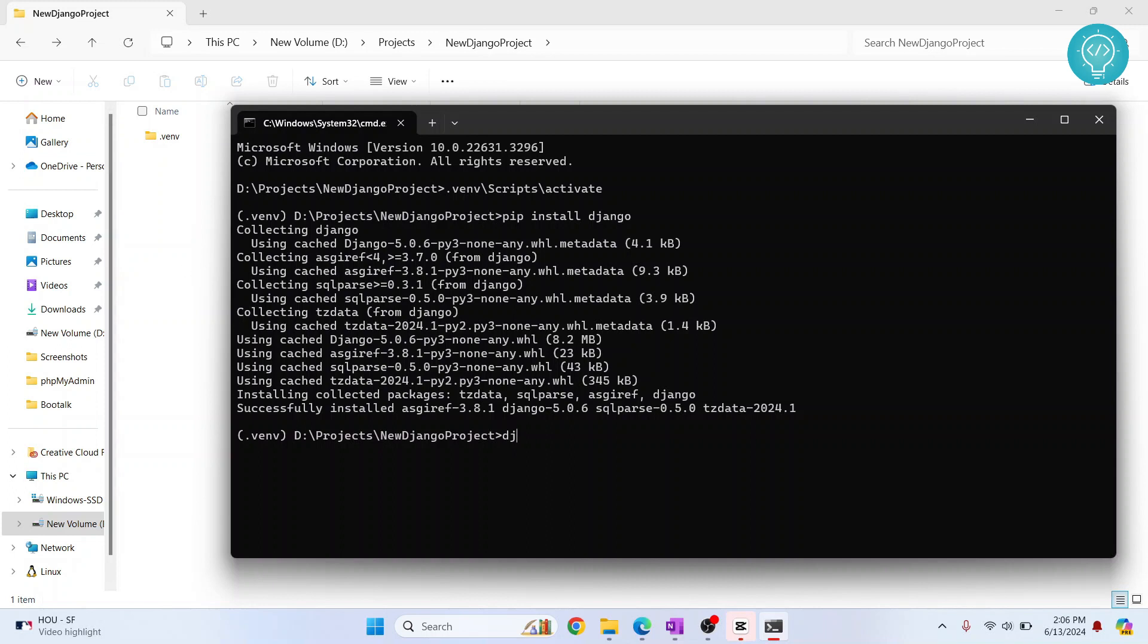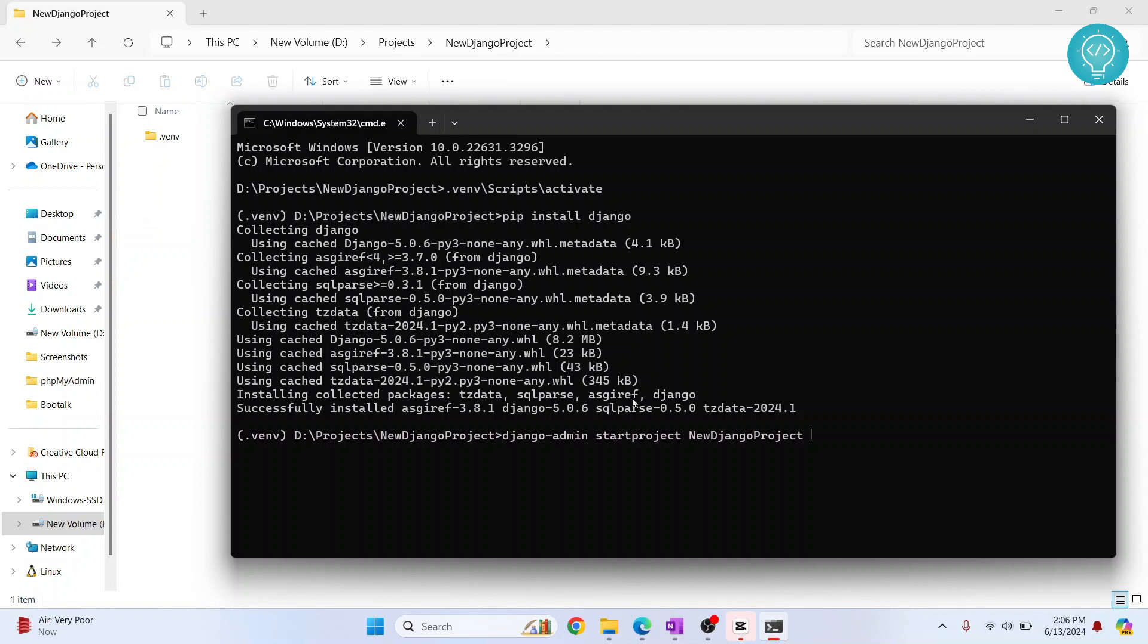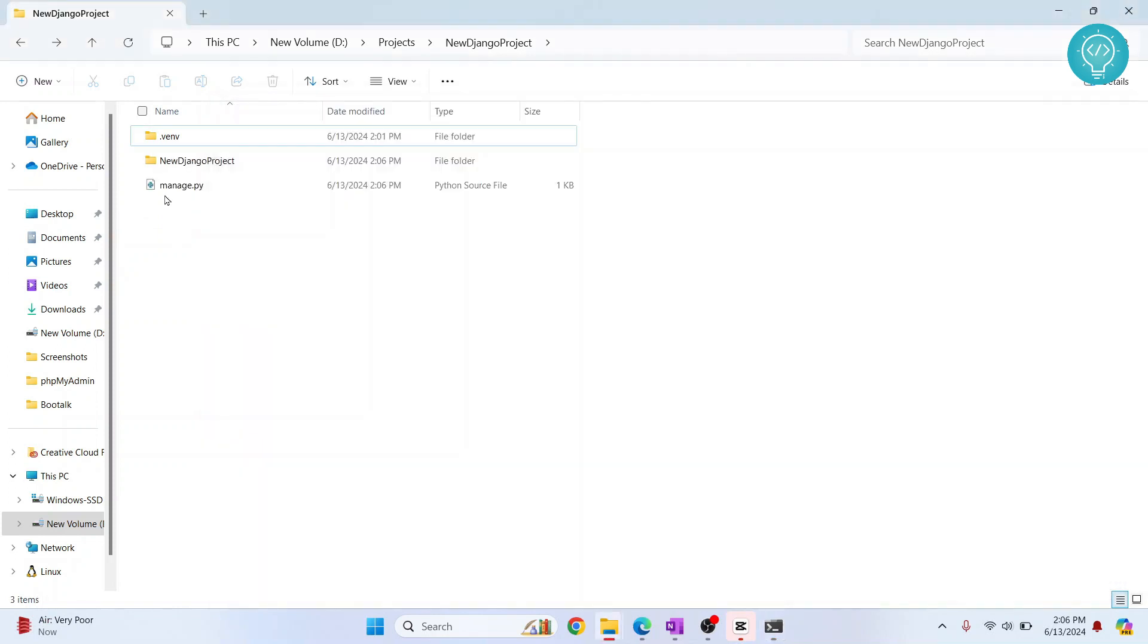So the command is django-admin start project and the name of our project. That is this new Django project, new Django project. And then inside this directory only we want to have the file. So a period or a full stop. Hit enter and now as you can see, we have our default Django setup here.